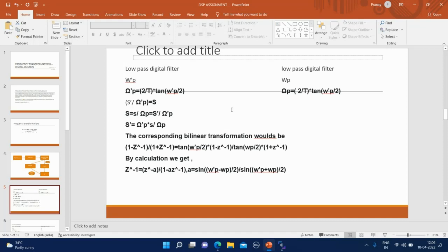S prime is the frequency variable. If we divide S prime by capital Omega P prime, then we get the normalized analog low-pass filter, because now the passband will be 1 radian per second. If we divide S prime by capital Omega P prime, we get the normalized analog denoted as S. S is normalized low-pass frequency variable. That transformation would be from capital S to small S.